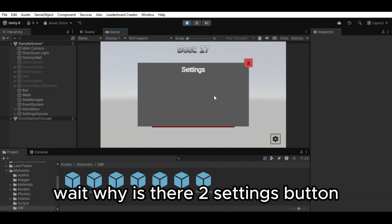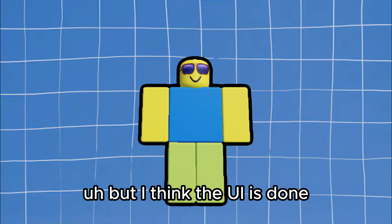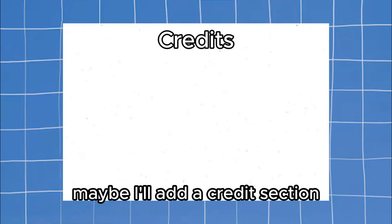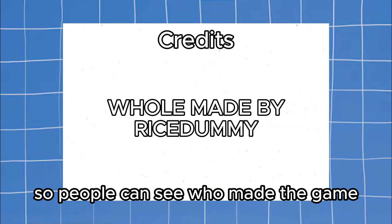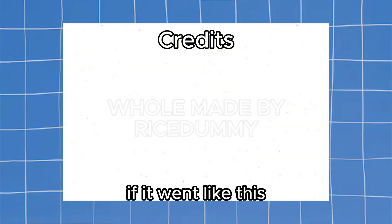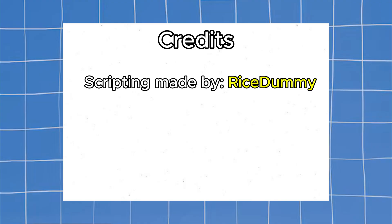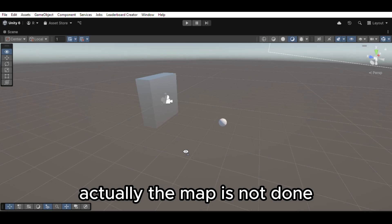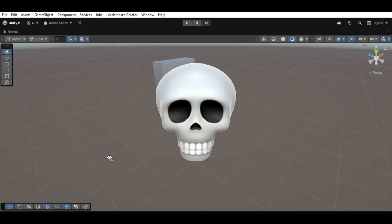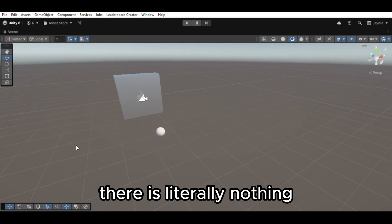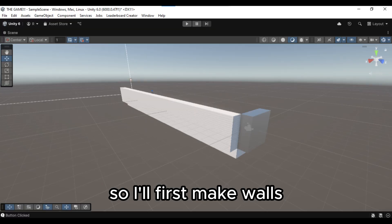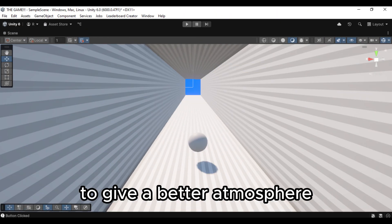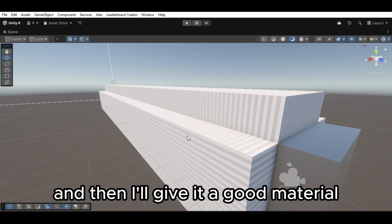Wait. Why is there two settings buttons? But I think the UI is done. Maybe I'll add a credit section so people can see who made the game. Like it would be pretty funny if it went like this. Scripting made by Rise Dummy. UI made by Rise Dummy. Map made by Rise Dummy. Actually the map is not done. There is literally nothing. So I'll first make walls surrounding the player to give a better atmosphere. And then I'll give it a good material.